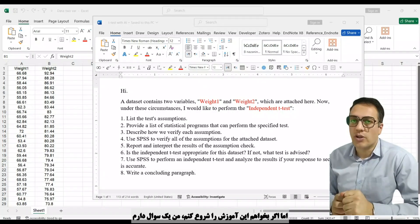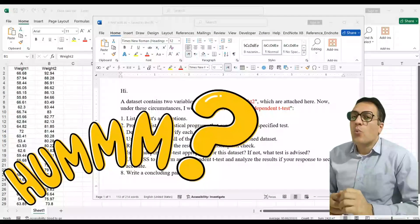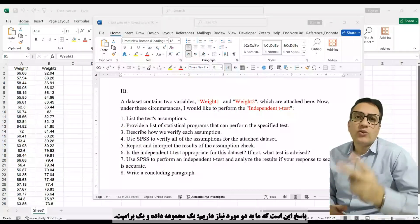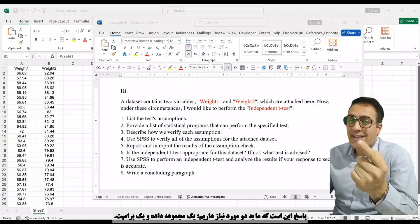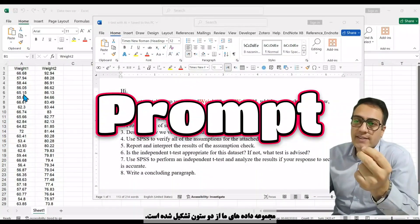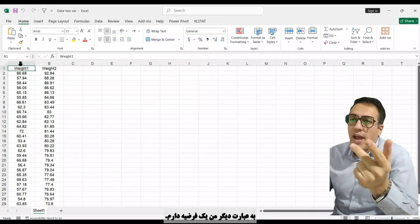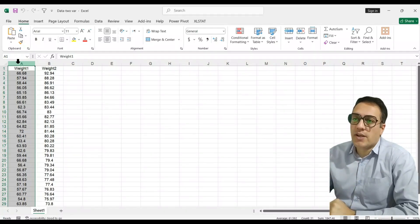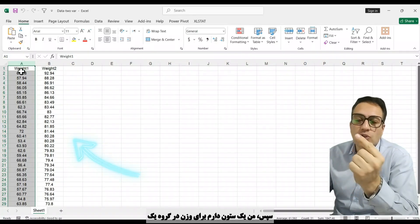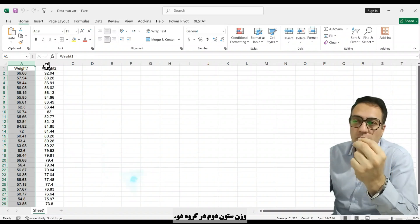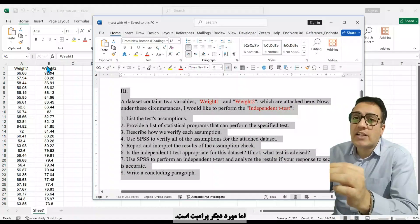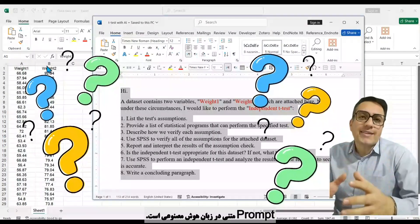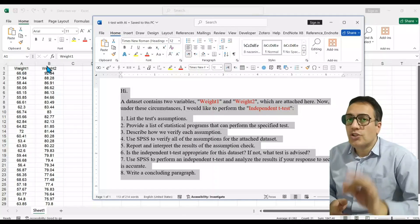If I want to start this tutorial, I have a question: what do we need to analyze data sets with AI? The answer is that we need two things — a data set and a prompt. Our data set is composed of two columns. I have a hypothesis: compare the mean of weight in two groups. So I have a column for weight in group one and a second column for weight in group two. The other thing we need is a prompt.